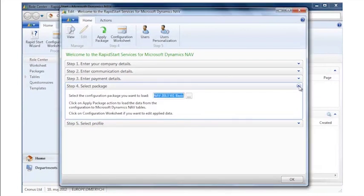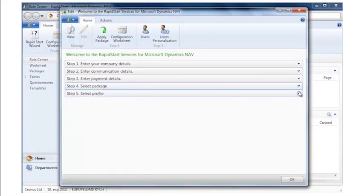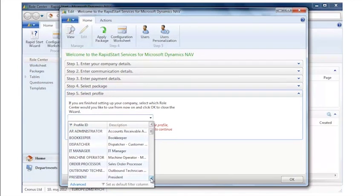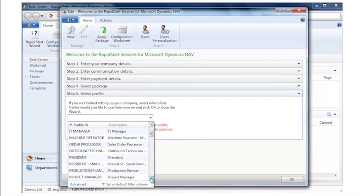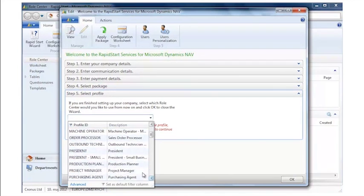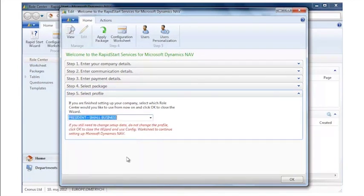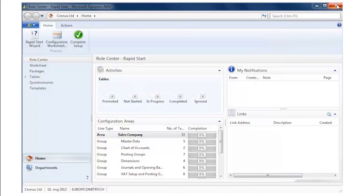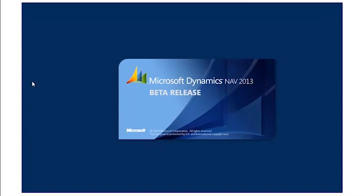The next thing I do, I go back to my wizard because now I loaded both customer data and standard configuration data. And I select what profile do I want to start Microsoft Dynamics NAV with next time I start it up. I previously had the role center for the rapid start services. Now I want to close Microsoft Dynamics NAV. I do that and I open it up again.